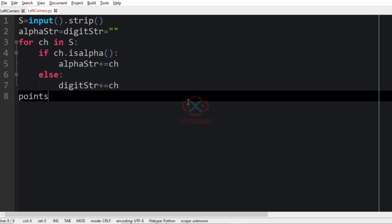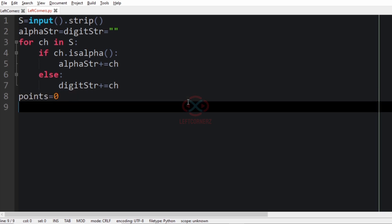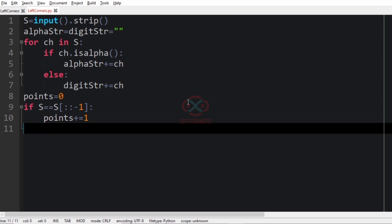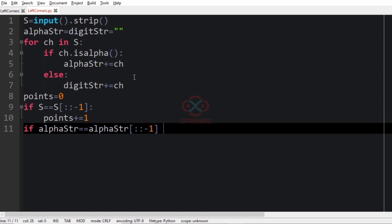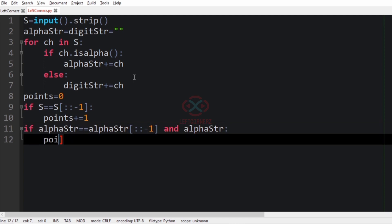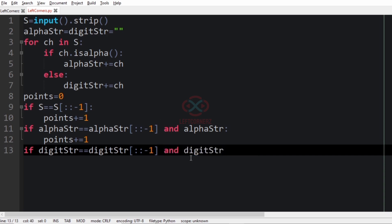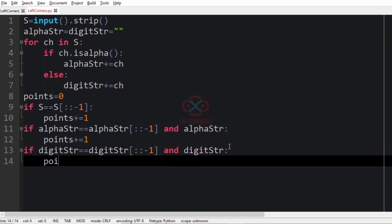Otherwise, digit_str += character. We initialize points equal to zero. We check whether the string S itself is a palindrome: if s == s[::-1], points += 1. If alpha_str == alpha_str[::-1] and alpha_str, points += 1. If digit_str == digit_str[::-1] and digit_str, points += 1.